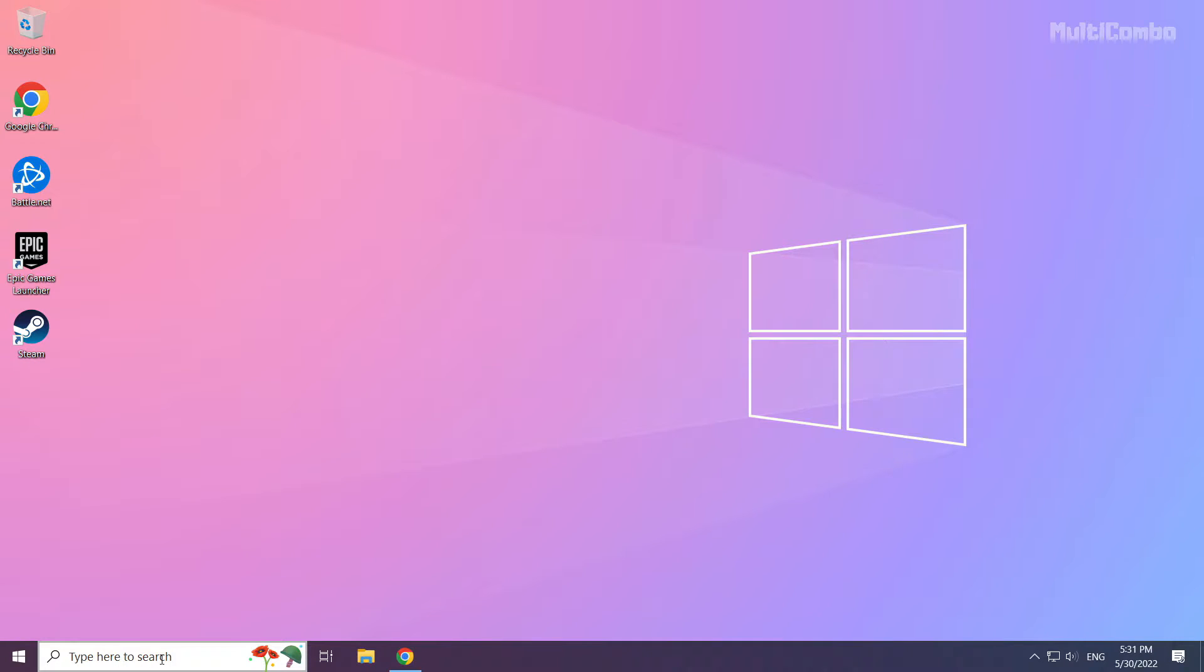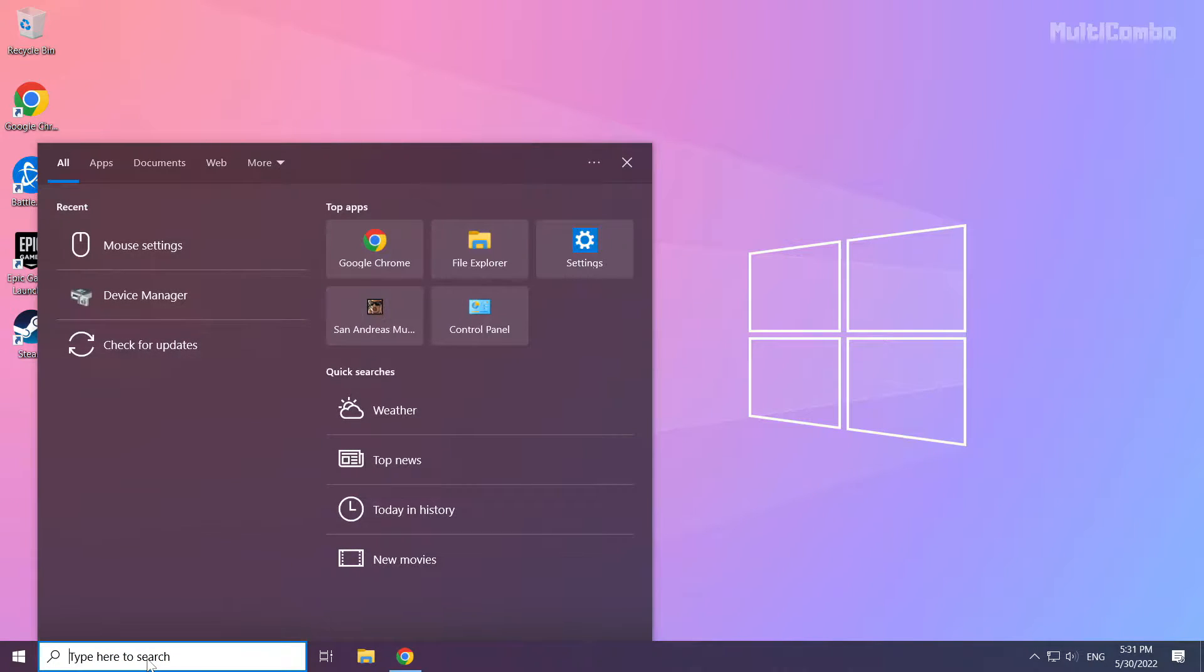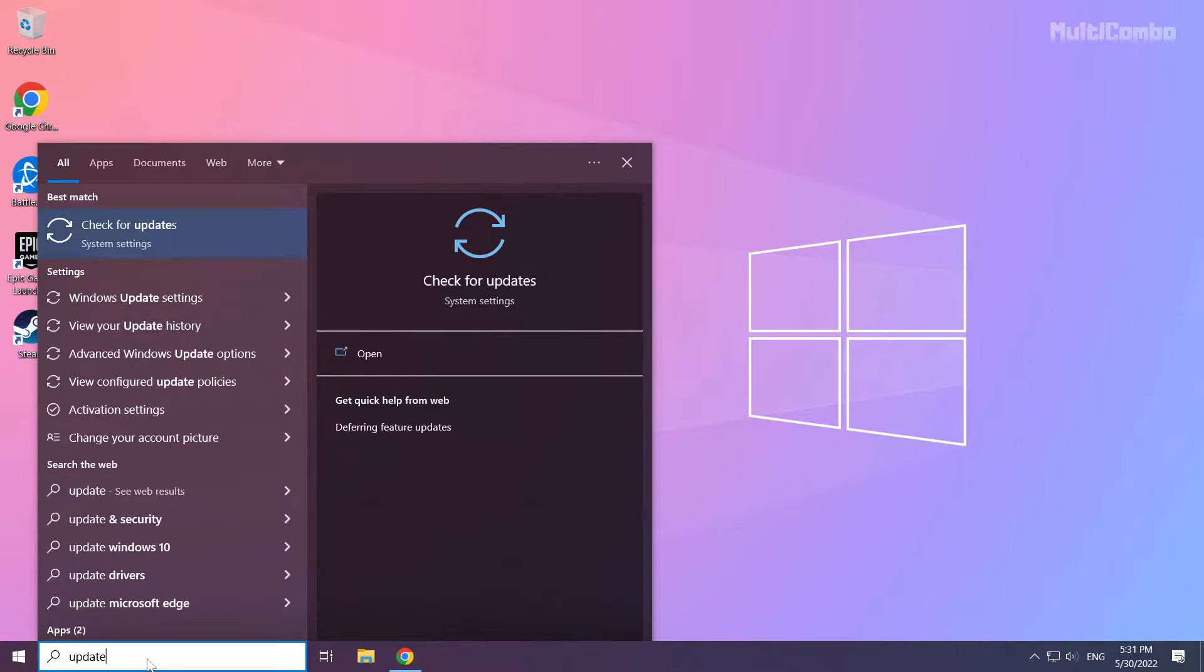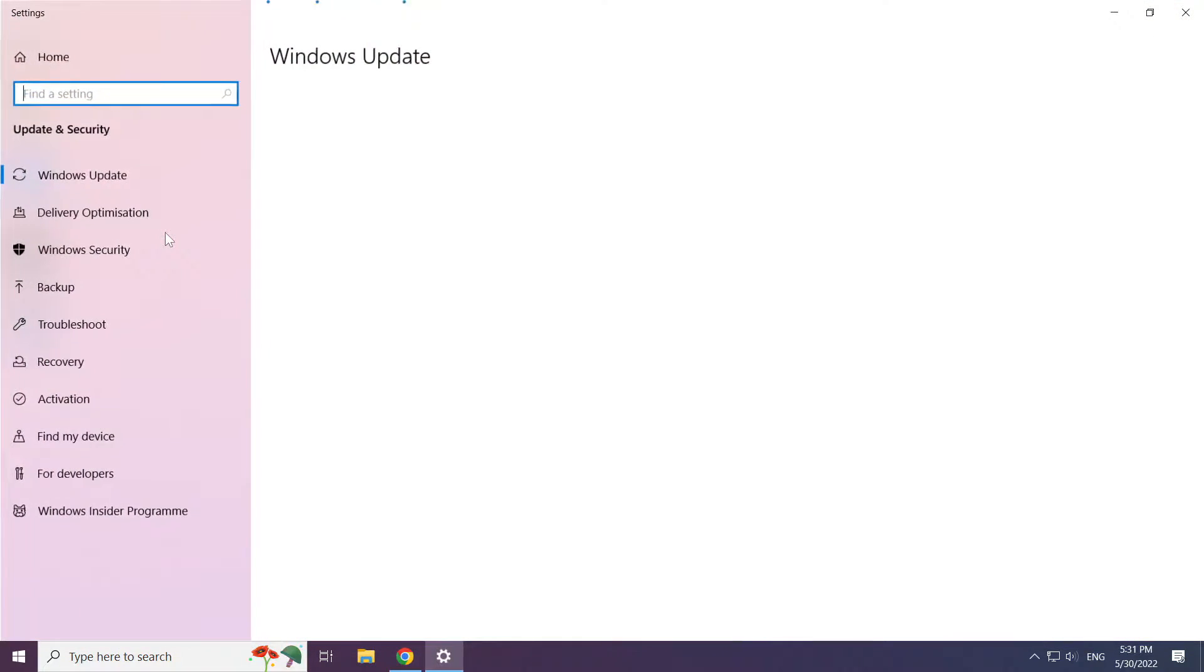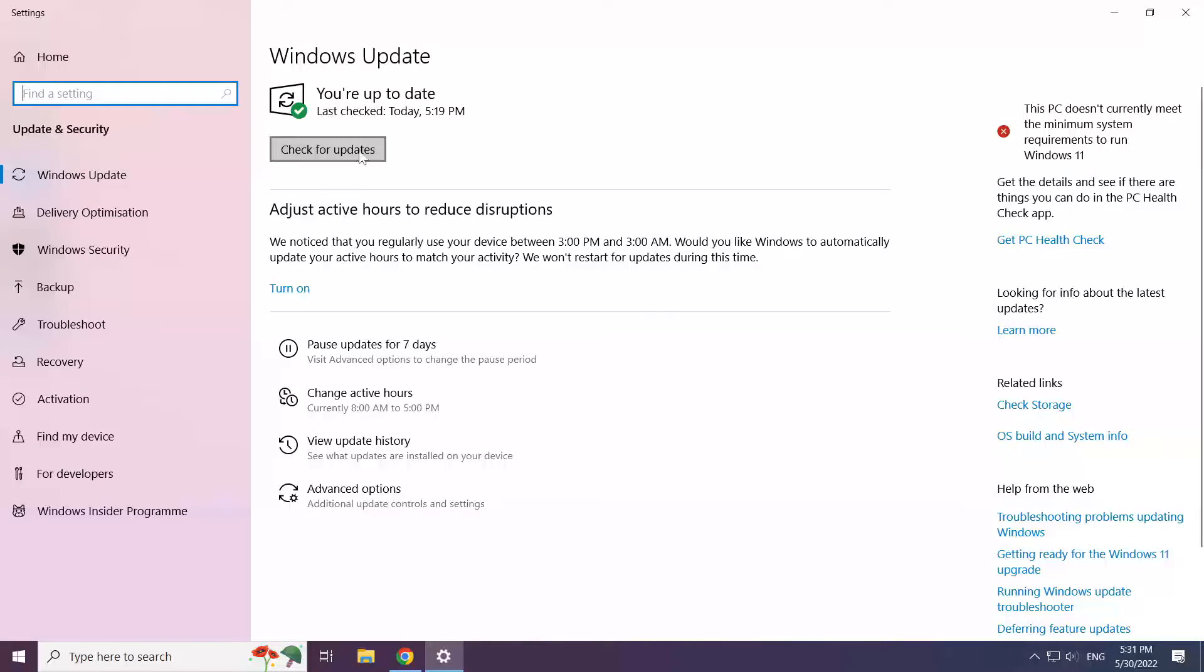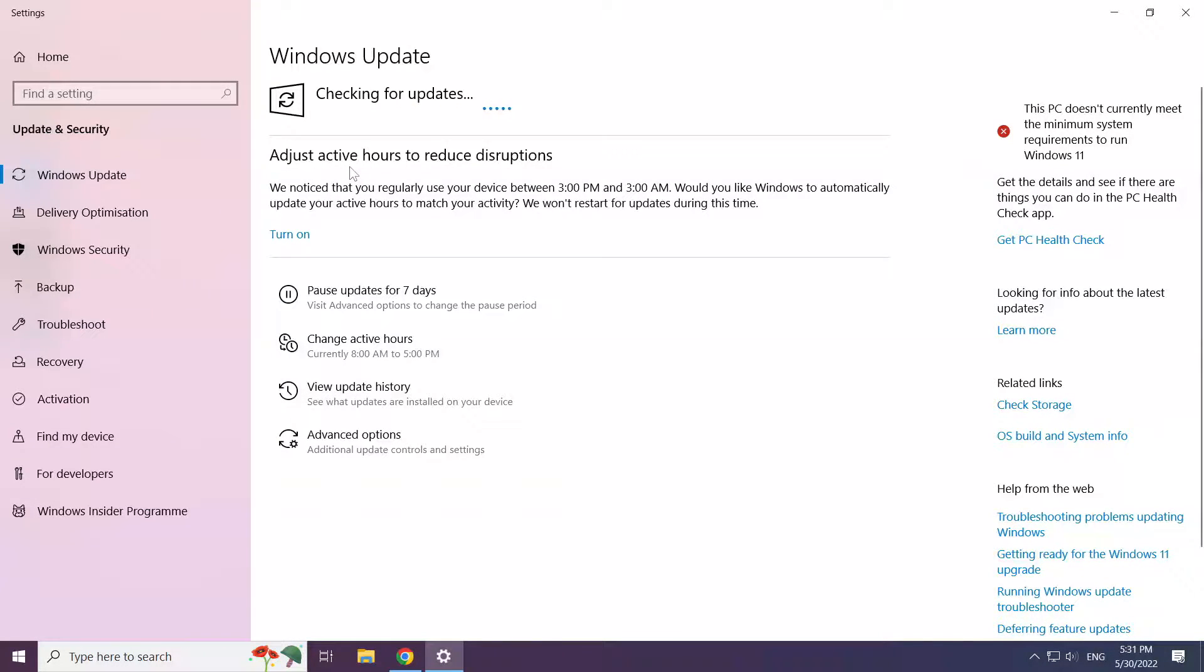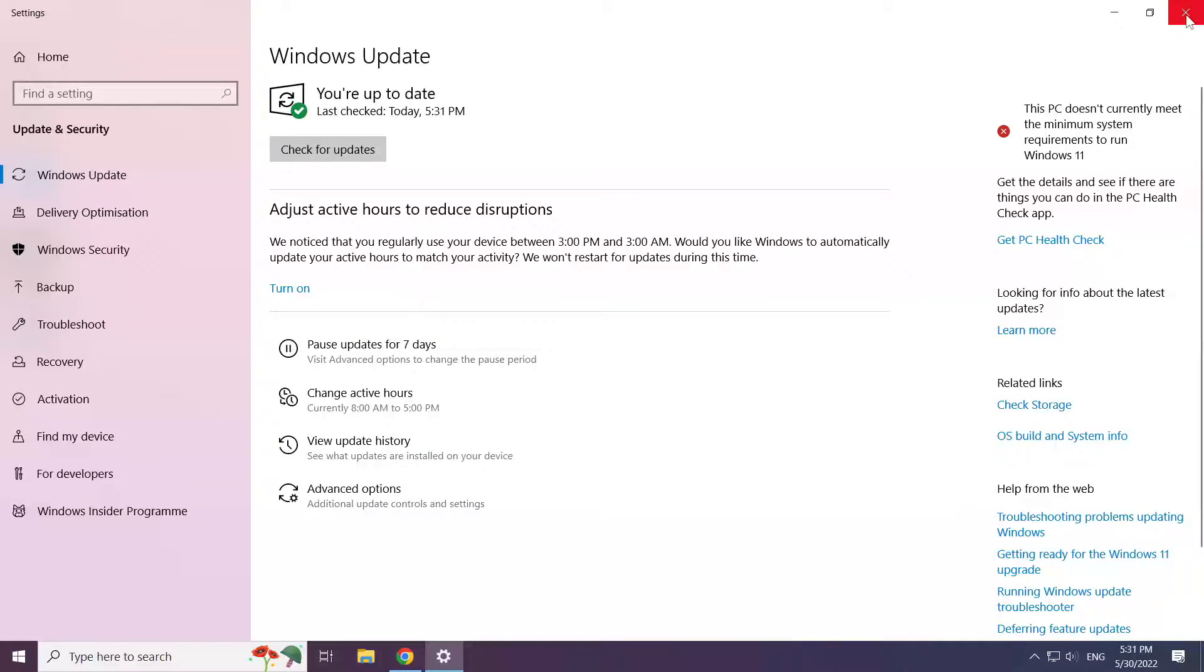Click search bar and type update. Click check for updates. Click check for updates. After completed click close.